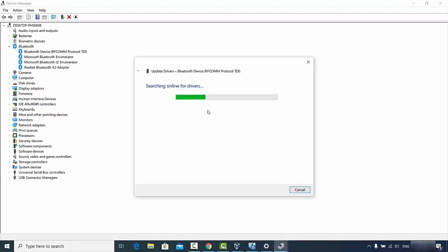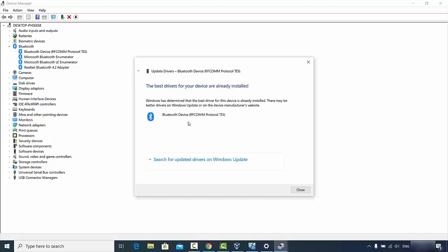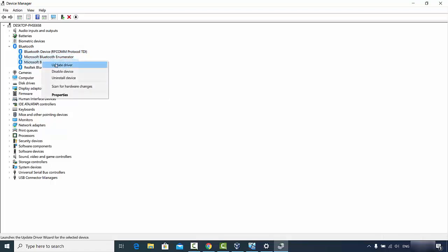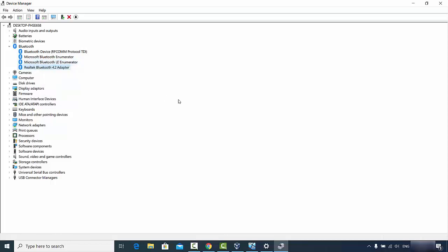Choose 'Search automatically for updated driver software'. This will search for and install the latest Bluetooth drivers if you have an older version installed. In this case the best drivers are already installed, but if you have outdated drivers this process will update them and hopefully resolve your Bluetooth related problems on Windows 10.